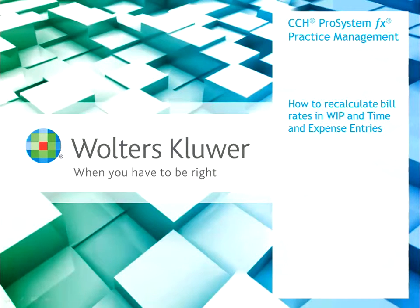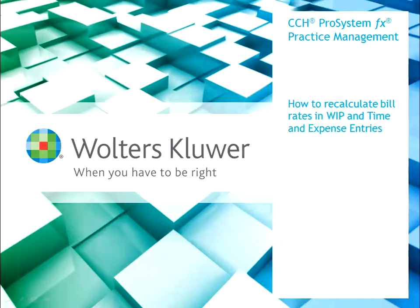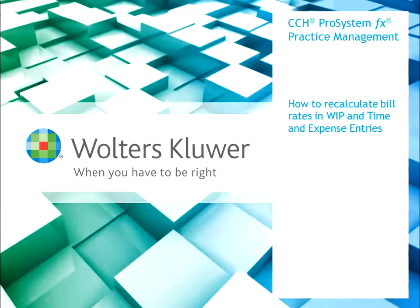My name is Dena Lizardo and I am a software consultant for Walters Kluwer CCH. In this video, I will teach you how to recalculate bill rates using an administrative utility in practice management.